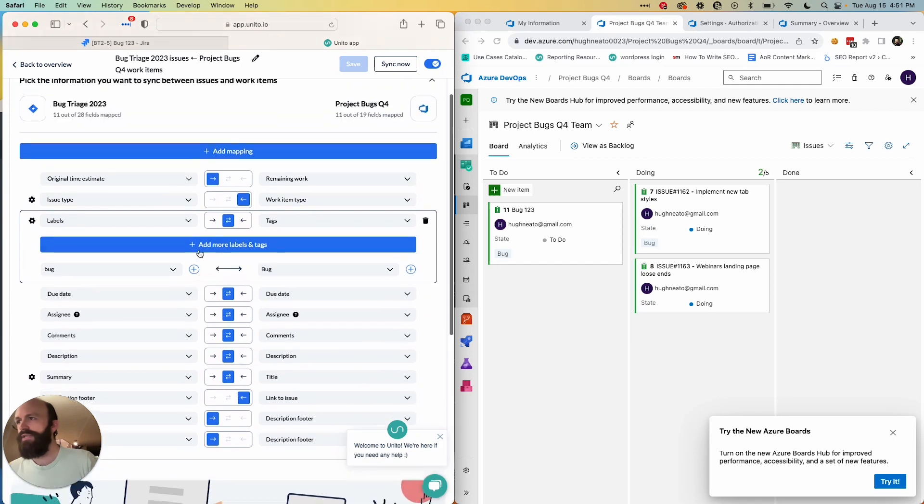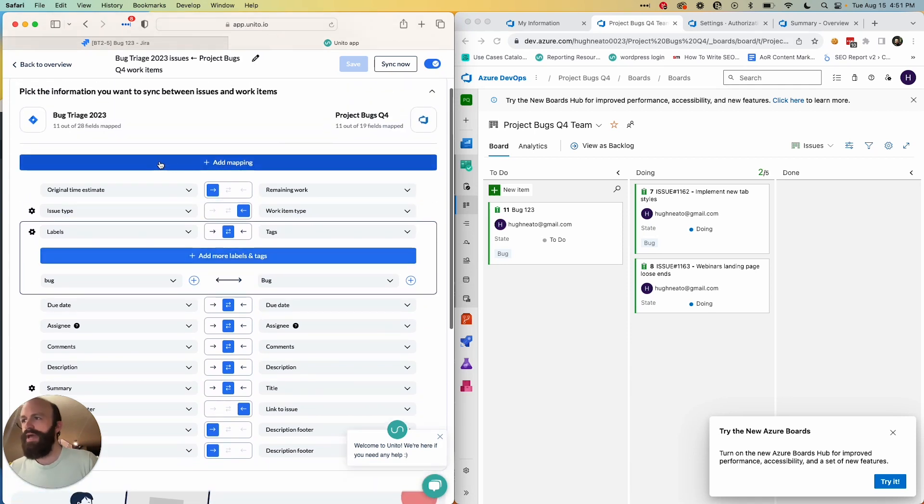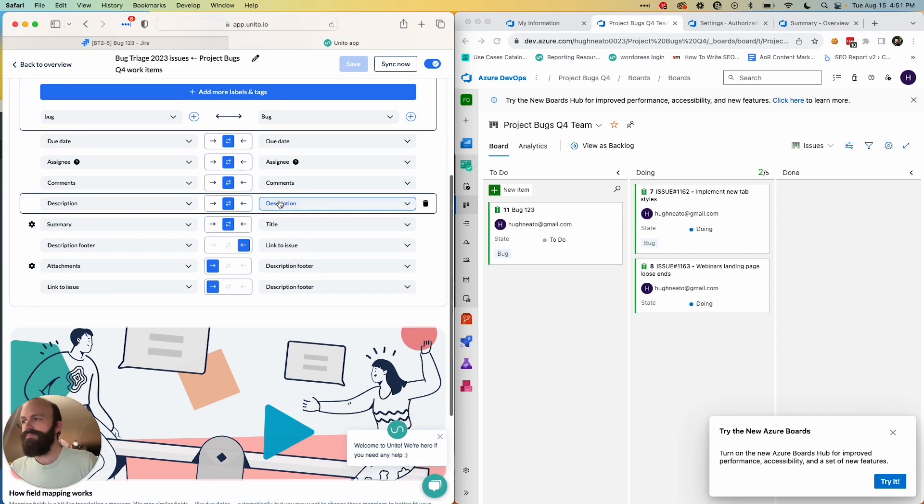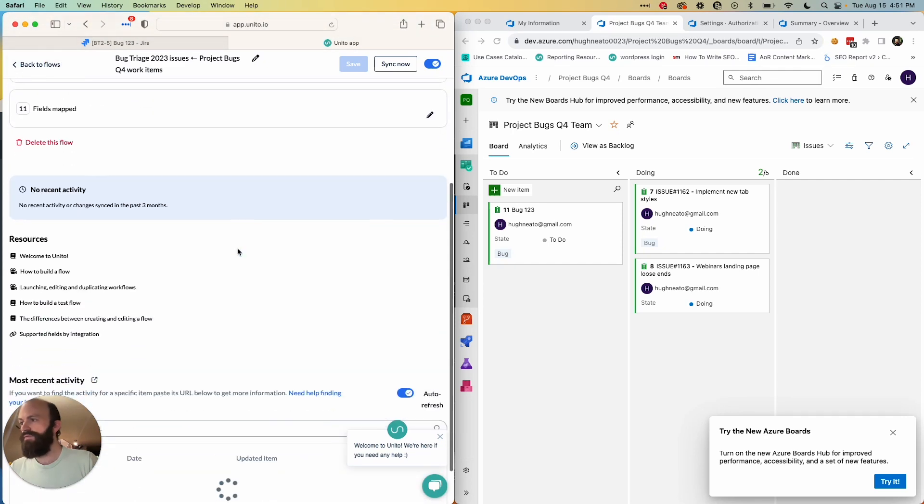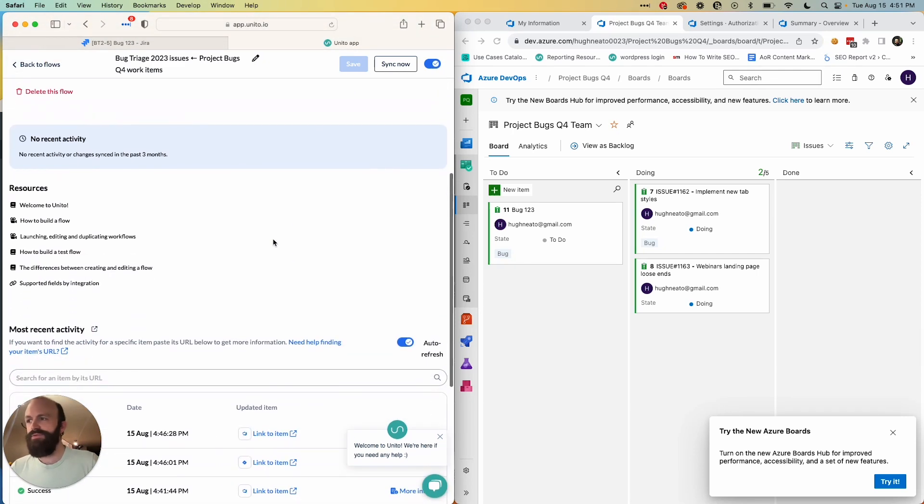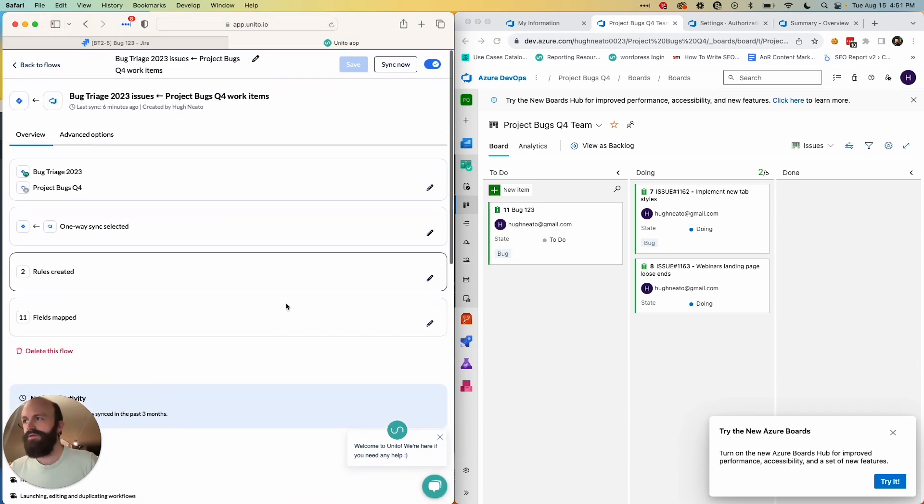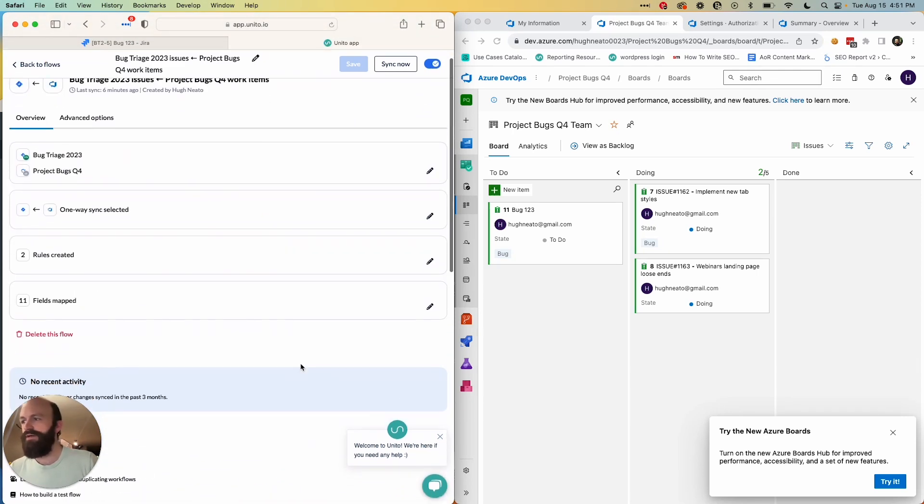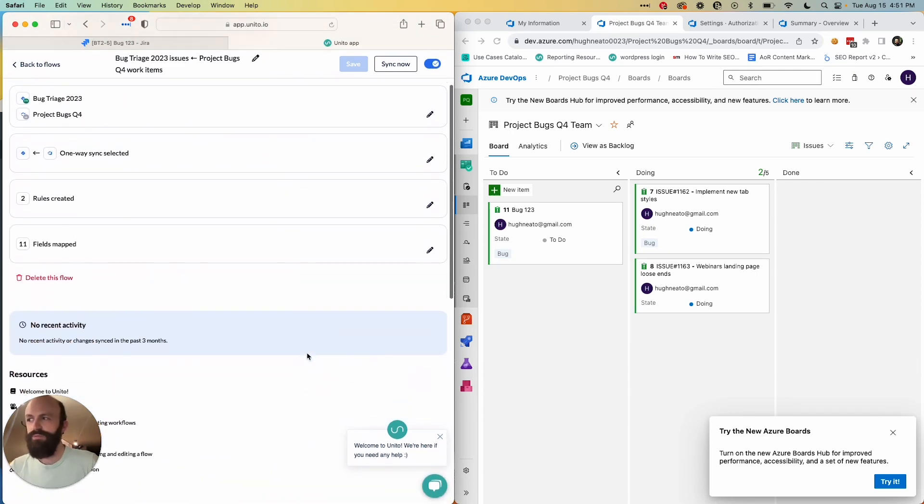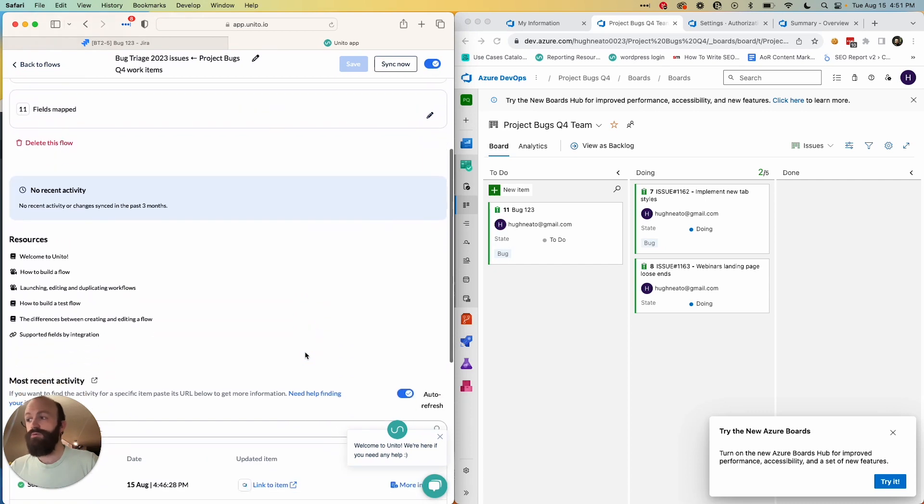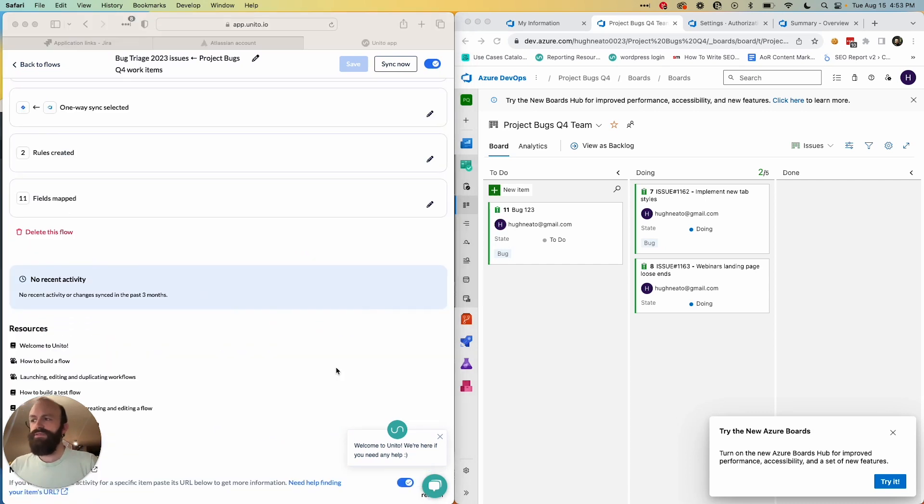And you can add additional mappings by clicking this button here and simply selecting fields in each tool. And so those are the steps of the flow builder, and all you have to do is click a launch flow button that will appear and your work will begin to sync.